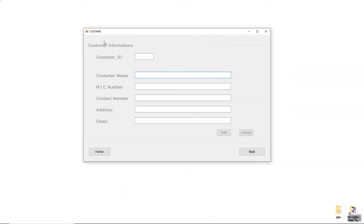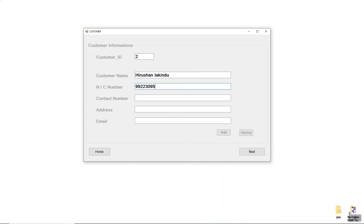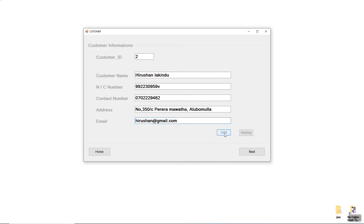Now you can see the Customer Information form with fields for Customer ID, Customer Name, NIC number, Contact Number, Address, and Email. There are also Add, History, Home, and Next buttons. I'm going to enter a new customer, filling in the Customer ID, Customer Name, NIC number, Contact Number, Address, and finally the Email address.